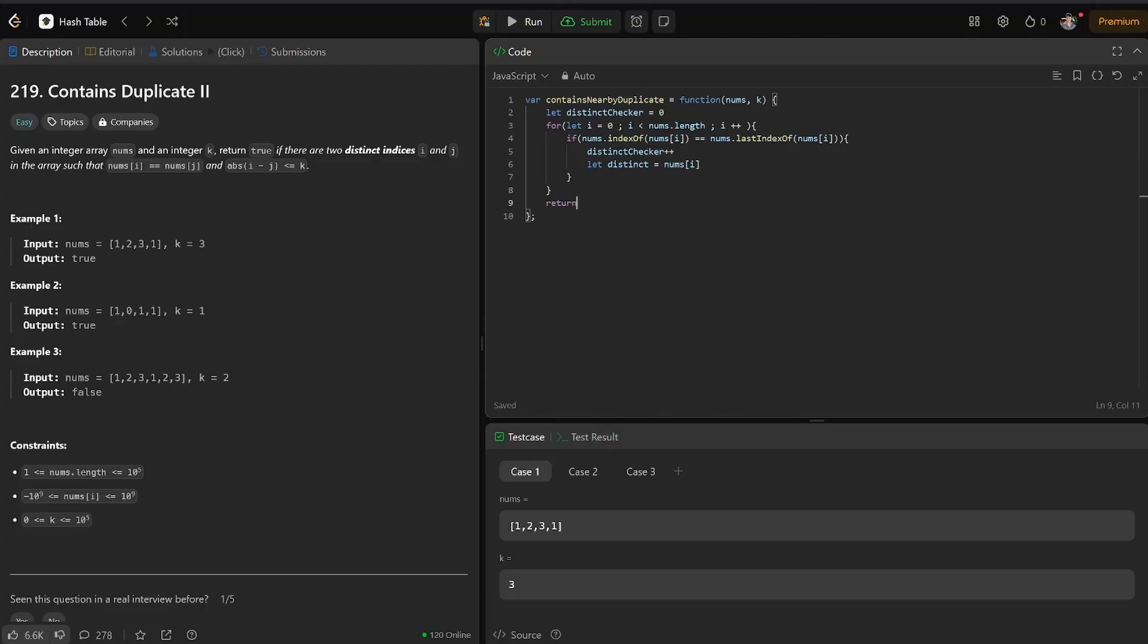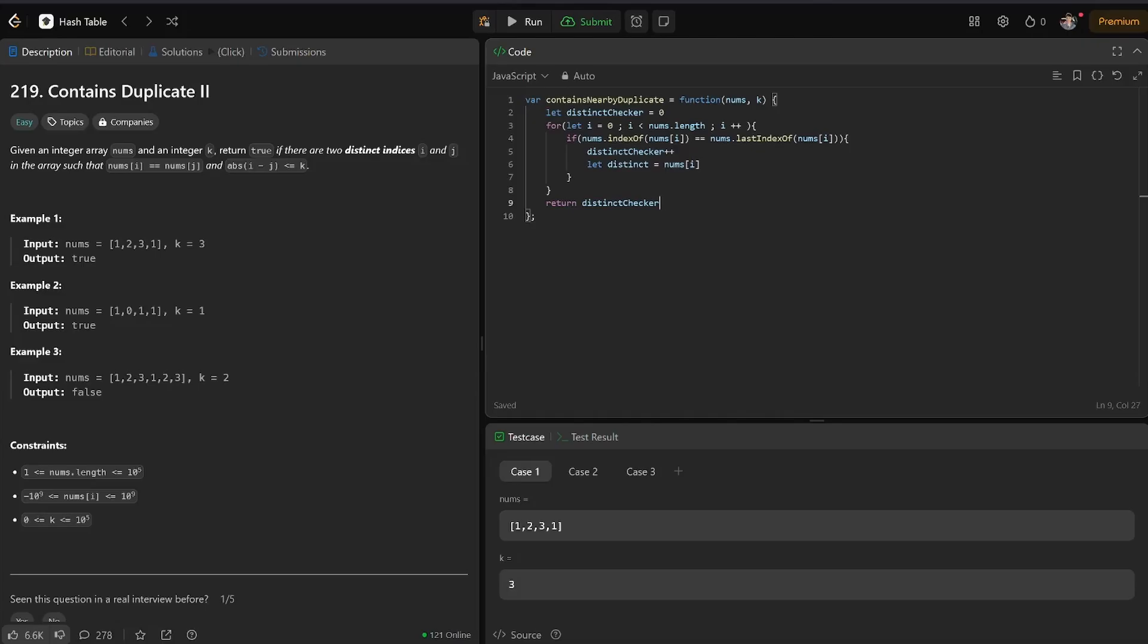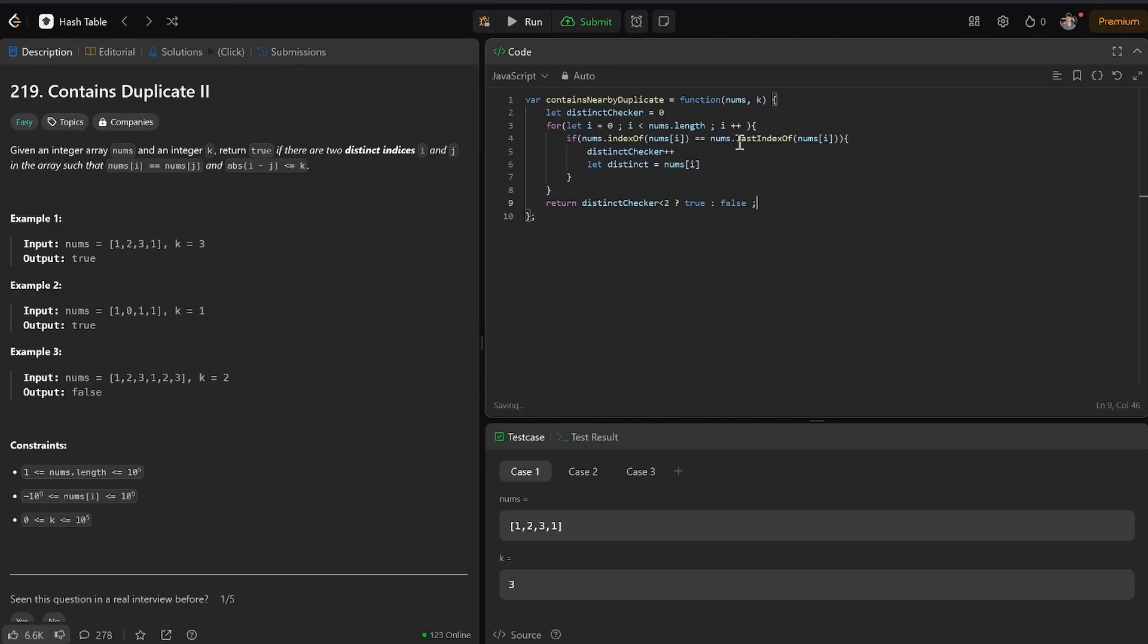so if we get to the end, we're going to return distinct checker is less than two, question mark, return true. Else, let's see, like that, and then like that, less than two.